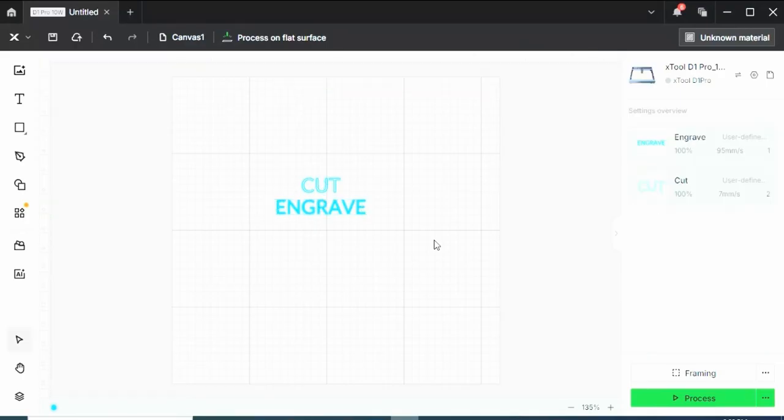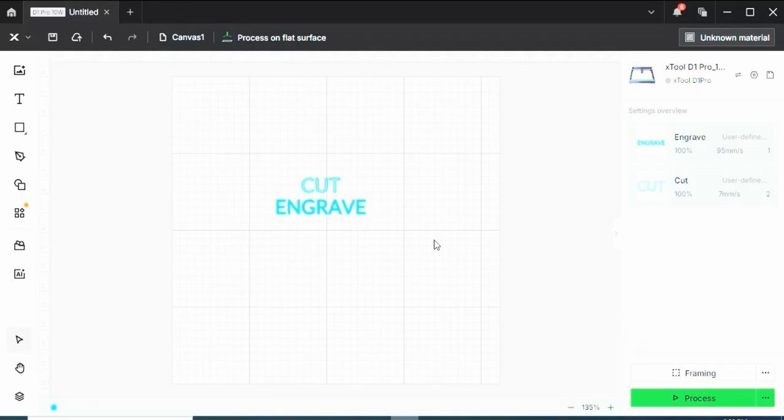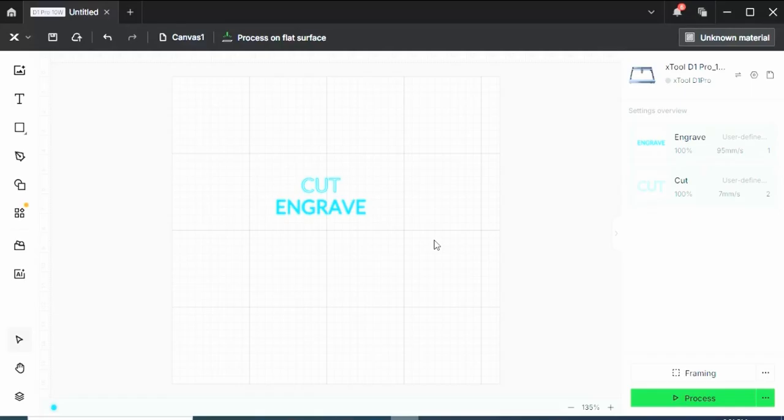Engraving is perfect for photos, logos, text, and detailed artwork. Engraving is pretty much like coloring in your design. The laser moves back and forth, burning away the top layer of your material to create depth or contrast. The engraved feature pretty much turns your X-Tool into a burn printer by using the laser to print on the image.